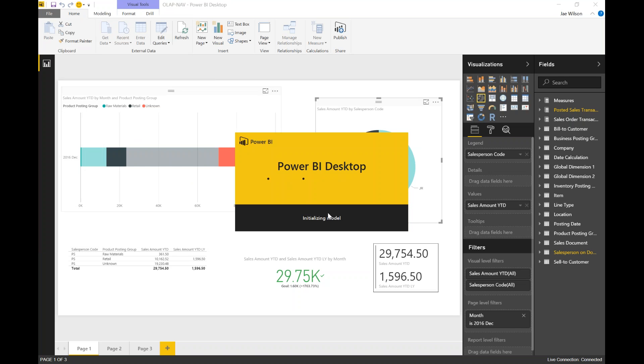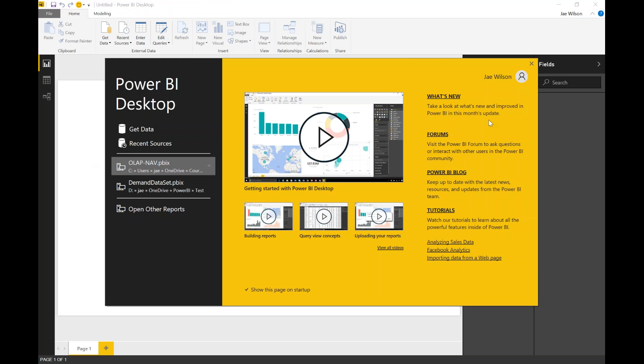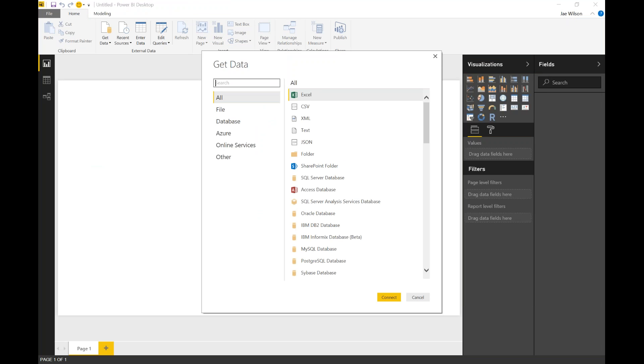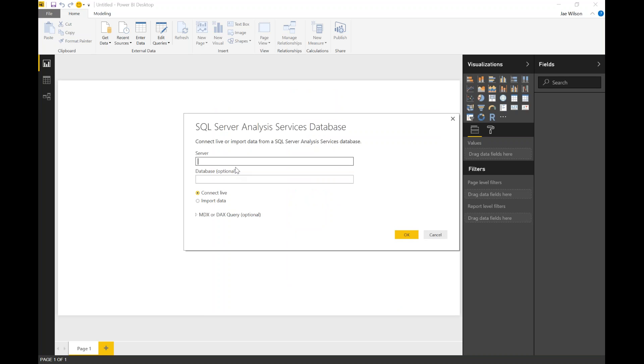This new feature that I wanted to talk about is the direct connection. I'm going to go ahead and make a new model here in Power BI. The first thing it's going to ask me is where is your data. The brilliant thing about Power BI is that it works with your existing Jet Enterprise environment - you don't have to buy any more software. I'm going to click on Database, click on Analysis Services, and put in the address to my Jet Enterprise cube. It's localhost\sql2016rc3 - that's where my Jet Enterprise cubes are.